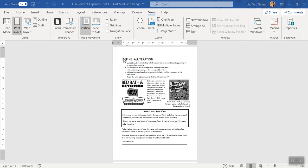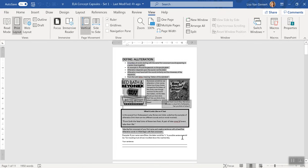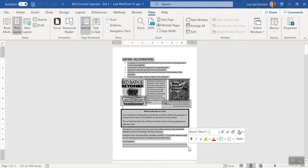So here I have a concept capsule and I want to take it from this Word document and put it in PowerPoint. If I highlight it, you can see I've got all kinds of stuff here—text boxes, shapes, images, regular text, all the things.